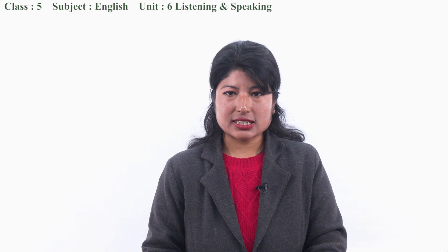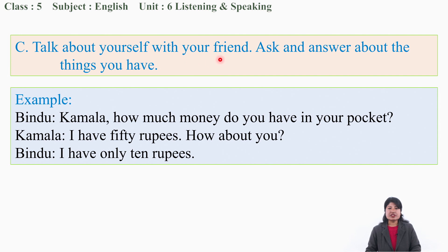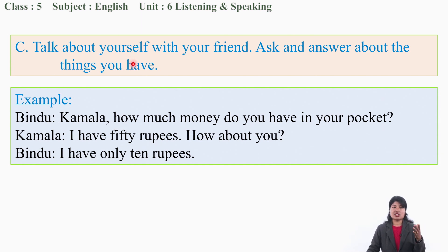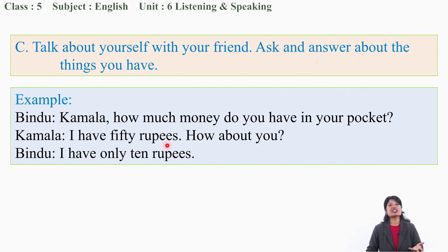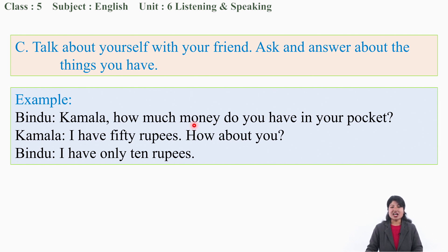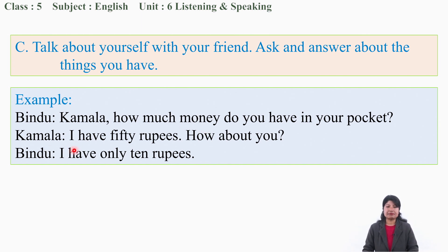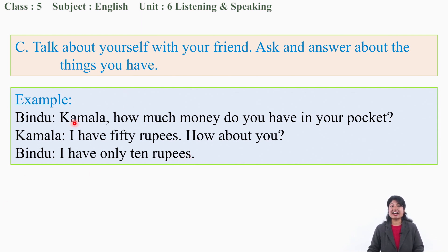Next activity: talk about yourself with your friend - ask and answer about the things you have. You have already talked about Ruchi's kitchen. Now in class you can ask questions. Example - Bindu is asking Kamala: 'Kamala, how much money do you have in your pocket?' For money, we say 'how much.' Kamala replies: 'I have 50 rupees. How about you?' Bindu: 'I have only 10 rupees.'